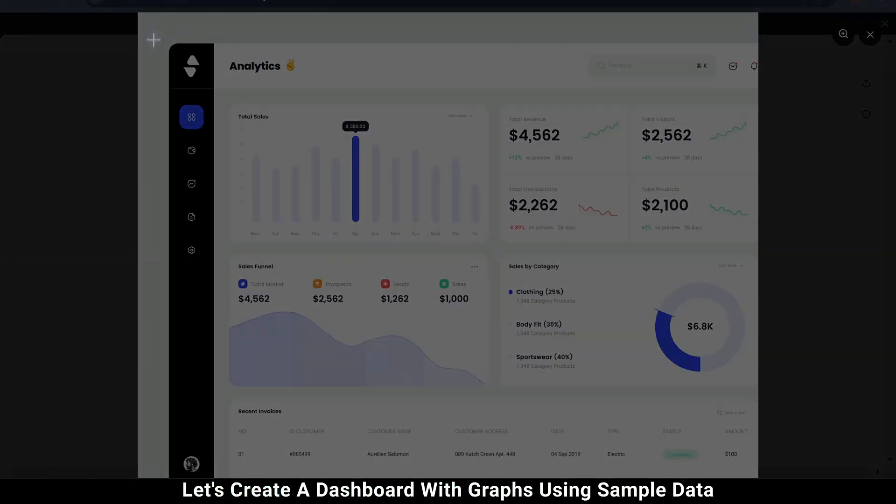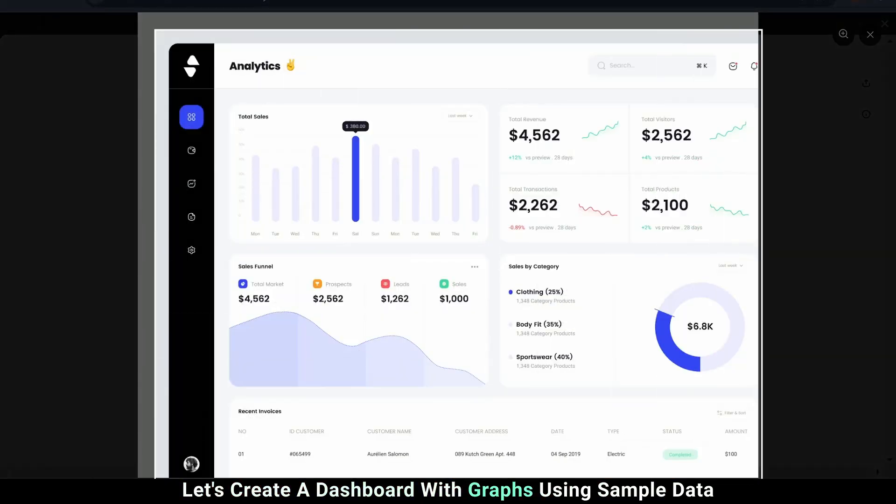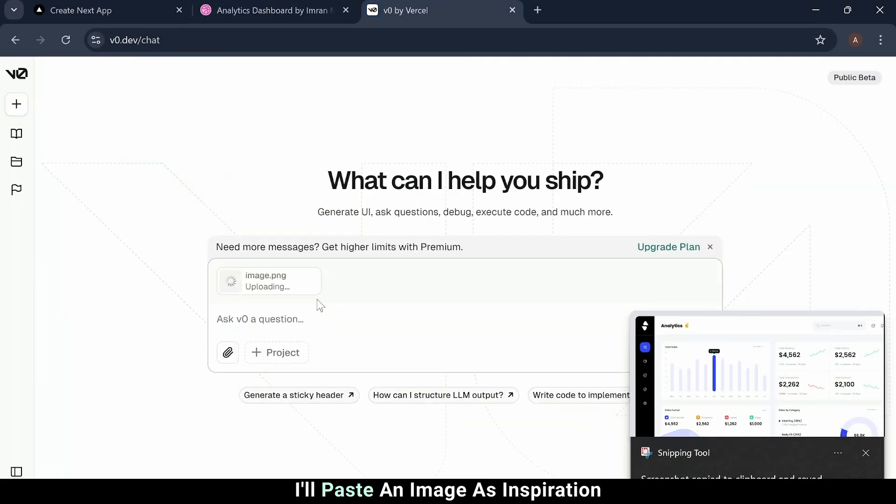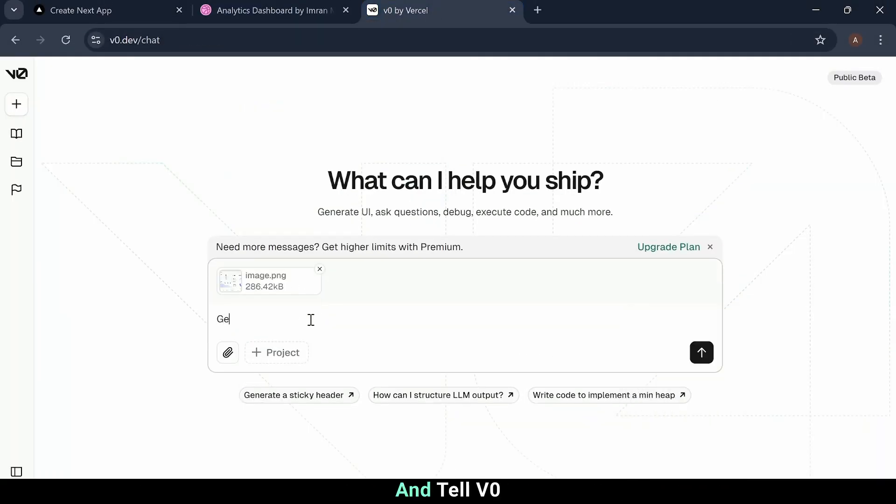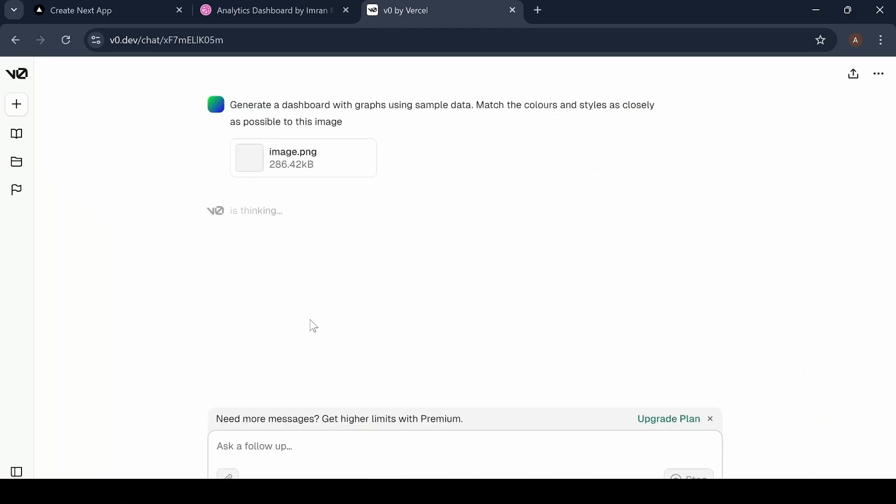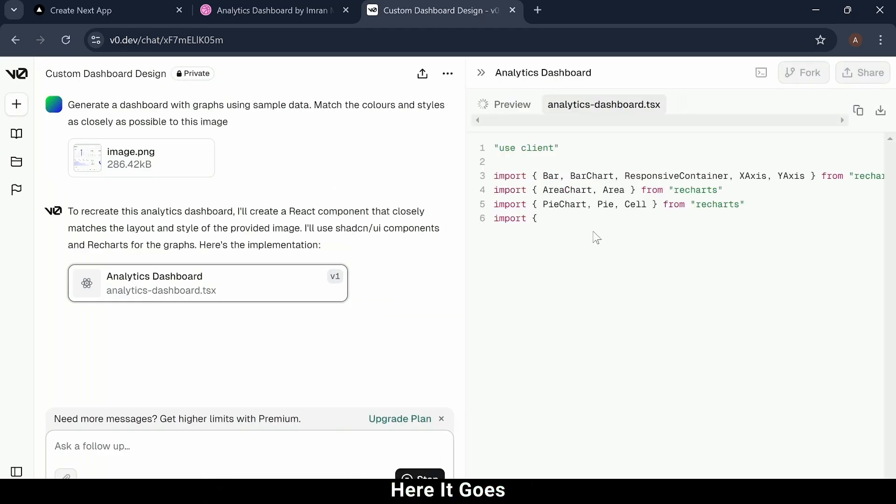Let's create a dashboard with graphs using sample data. I'll paste an image as inspiration, and tell v0 to match the colors and styles as closely as possible.